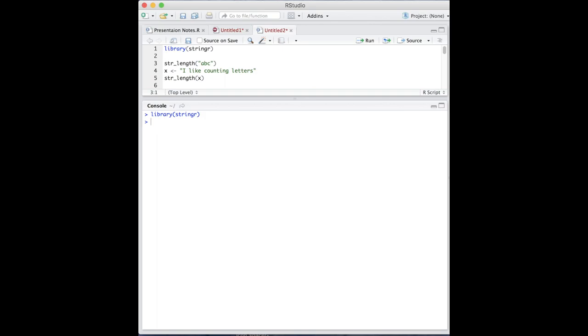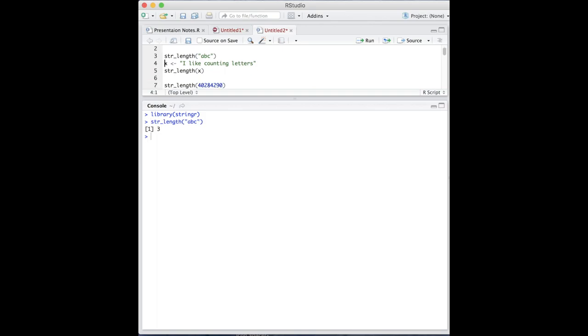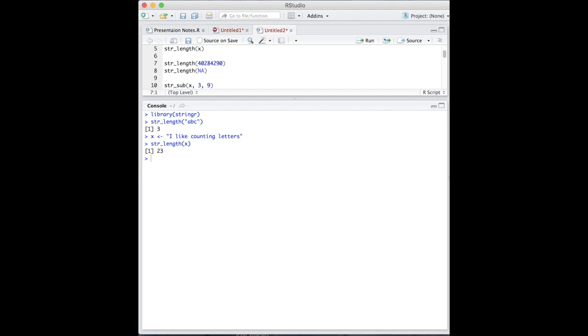The first function of stringr is string length. This is actually now equivalent to nchar in the basic R program, but it's in this package too. As suggested by its name, it returns the length of the string. It will also return how many numbers are in the argument and will return NA for NA as expected.